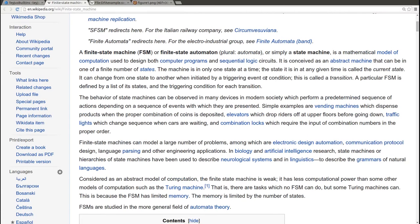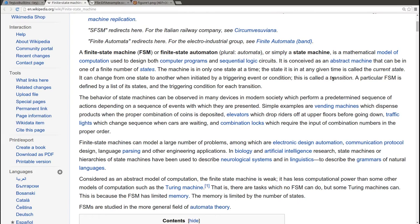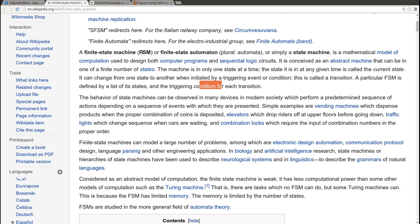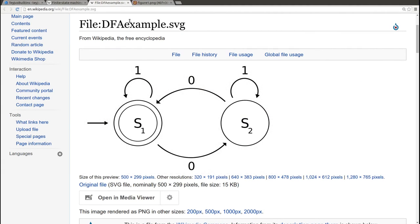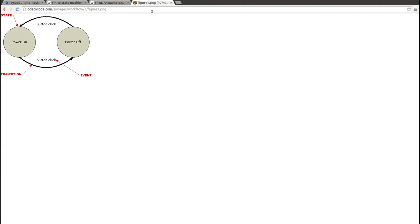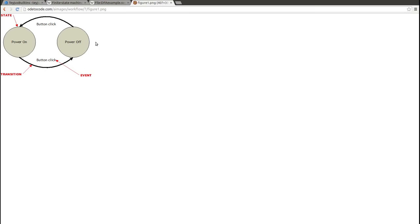So basically what a state machine is, it's modeled by some states as its name implies and you can go from one state to another using transitions, and the transitions are triggered by conditions or actions. To show you how simple it can be, look at this power button state machine. If the machine is in the state on and you click the button it's going to power off, and if the machine is in the state off and you click the button it's going to power on. The state machine can be as simple as that.